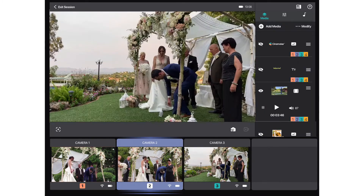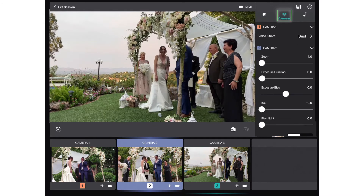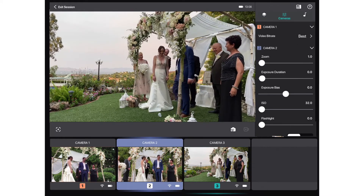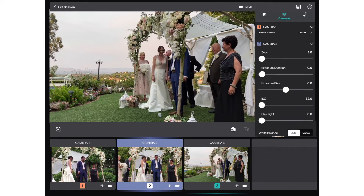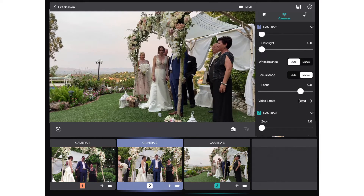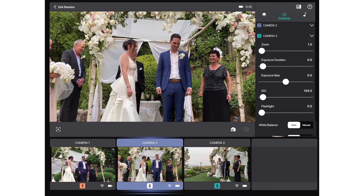The next tab to the right is the cameras tab, where you'll be able to easily control your iOS cameras in their individual settings, such as zoom, exposure, white balance, and more.